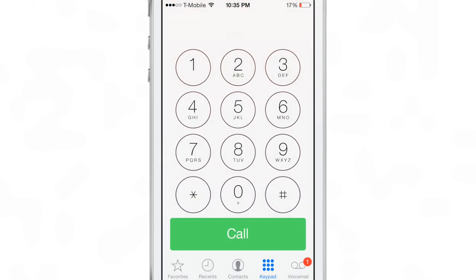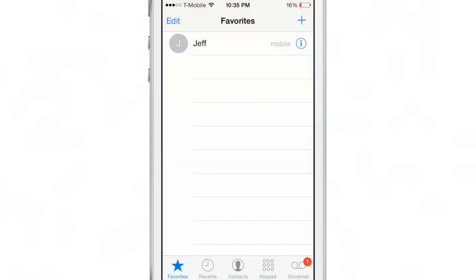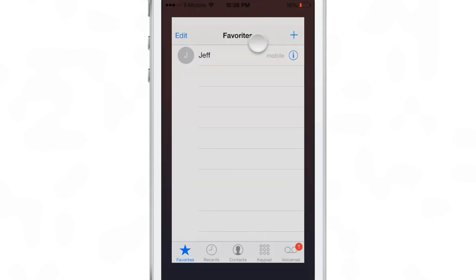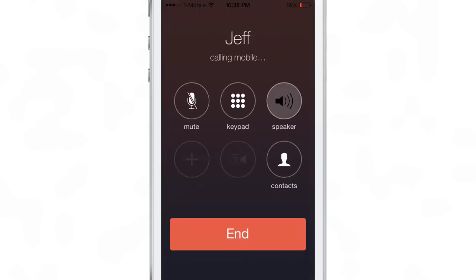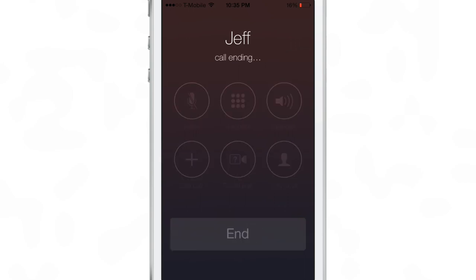Now you can also initiate a phone call directly to speaker mode from favorites. Just tap and hold on a favorite, or from a recent contact for that matter. And bam — yes indeed — you go directly to the speakerphone.